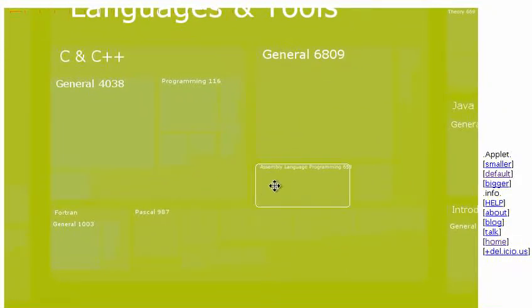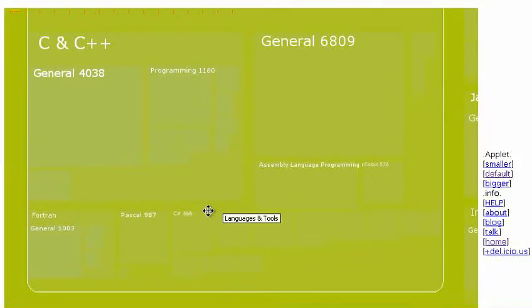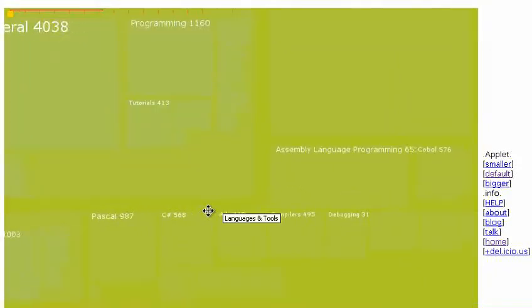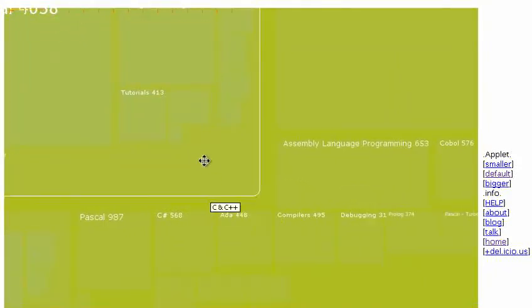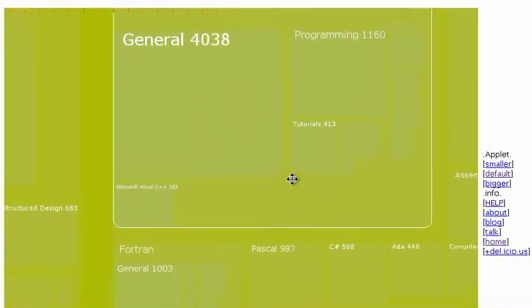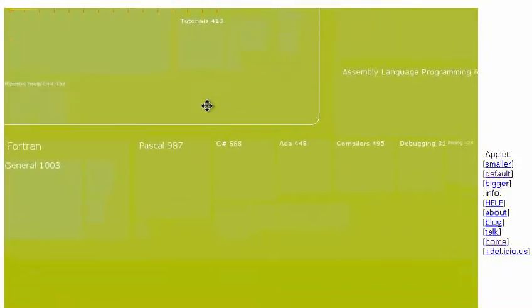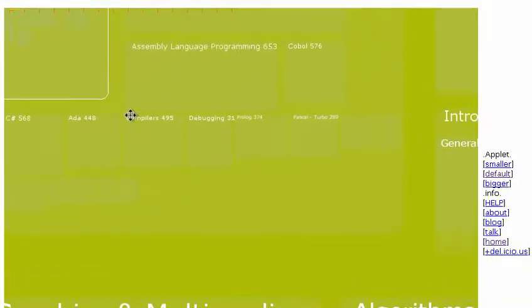As we zoom in, we'll see more and more categories: Pascal, general, C++, Visual C++.